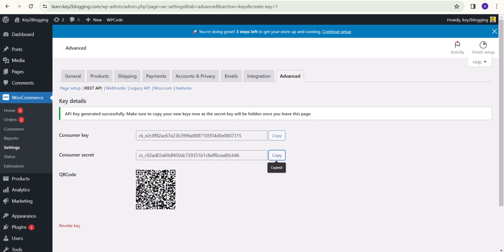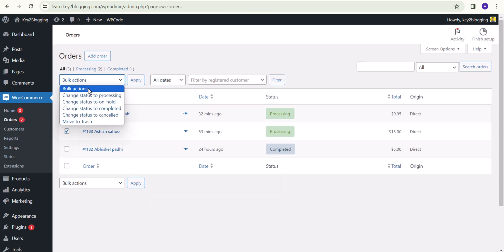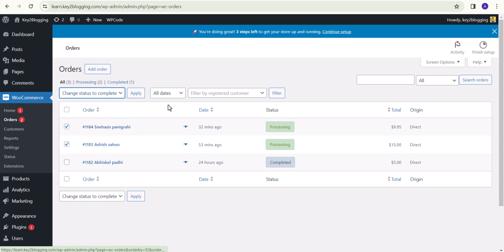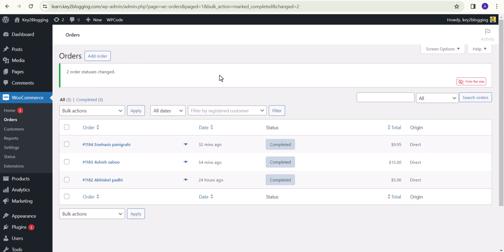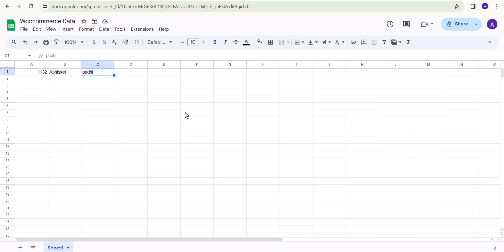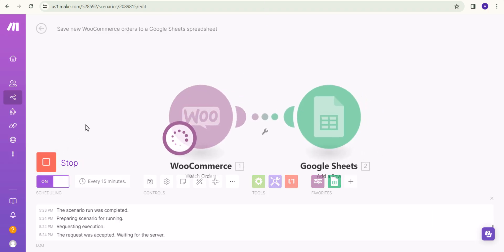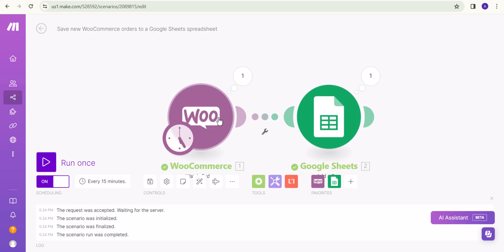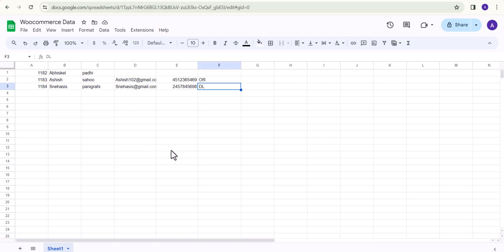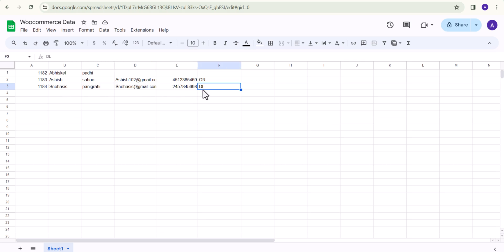Now let me go to the WooCommerce store, go to the Orders section, and change an order status to Completed. Let me apply it. After every 15 minutes it will automatically fetch completed order data to this Google Sheet, or you can manually run it by clicking 'Run once'. It will fetch the data using the API key and as you can see it has fetched the email address, phone number, and state.